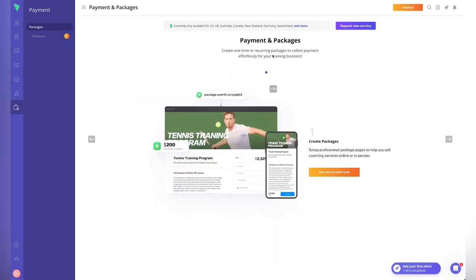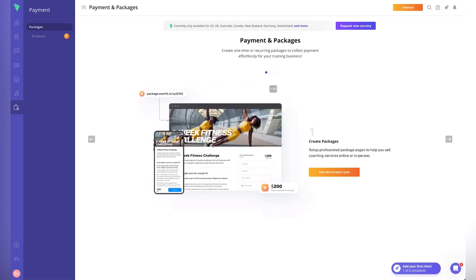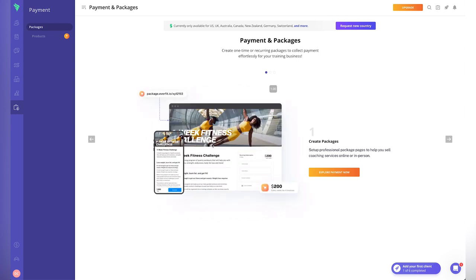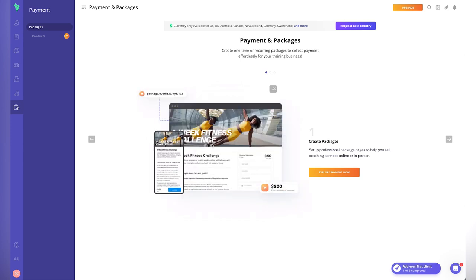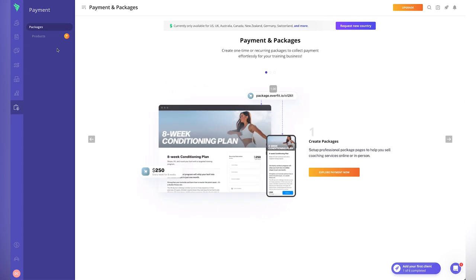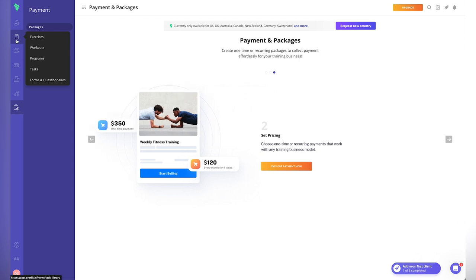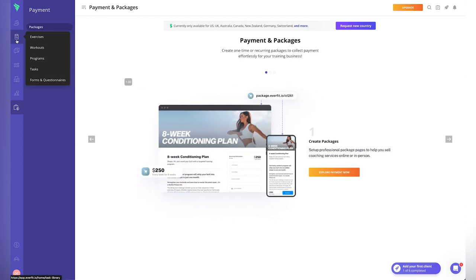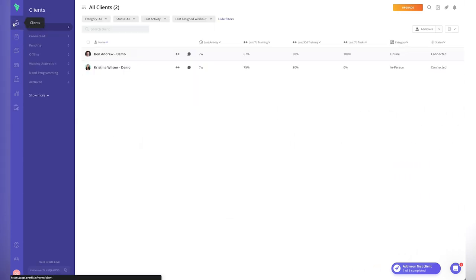For packages, we can create different offerings and generate a link to send to clients, with some branding options. So we can take payment directly. My first impressions overall: Everfit has a lot of cool features. I really like the community feature, the educational content feature, the automations, and the audio messaging. The user interface is very simple, well put together, and professional.